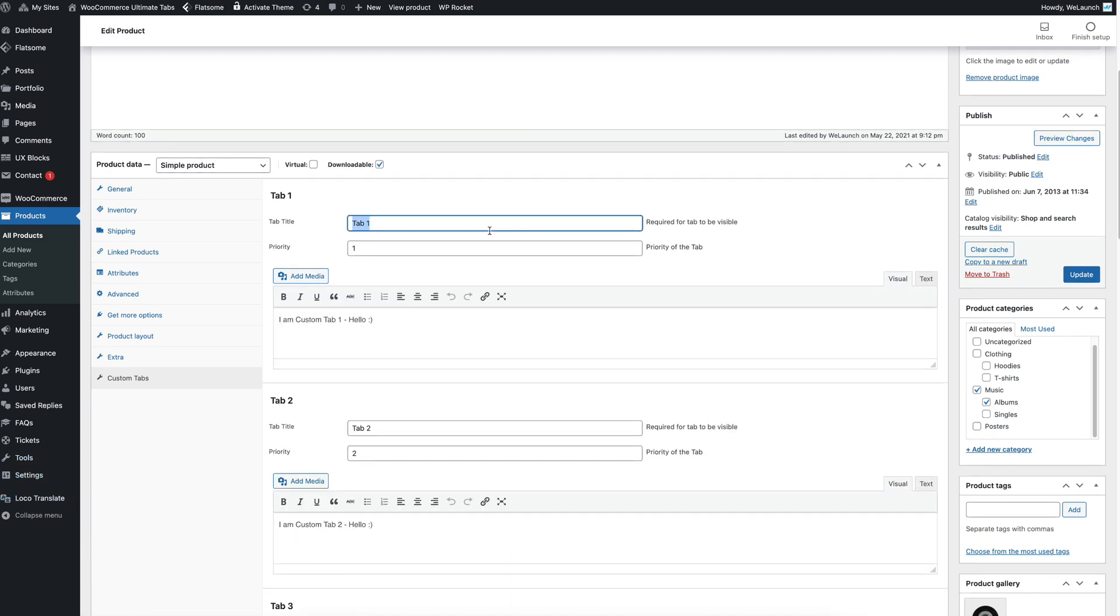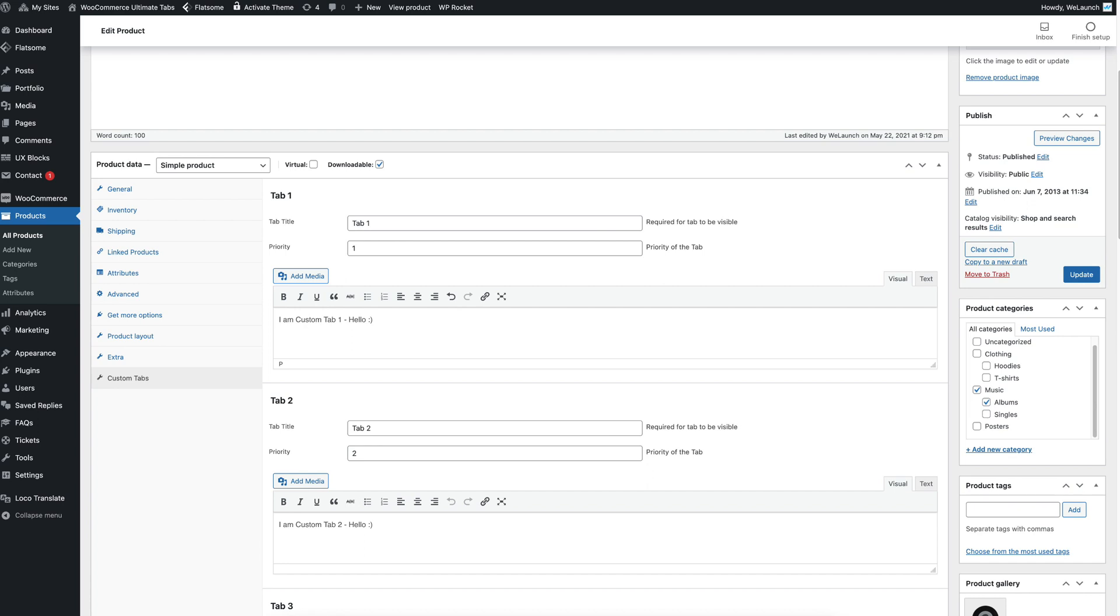For example as we saw right now we have tab 1. We have the priority in which order this tab will show and 1 will overwrite the description tab. So it will be placed before that. And then you have a text field where you can write stuff into that custom product field.